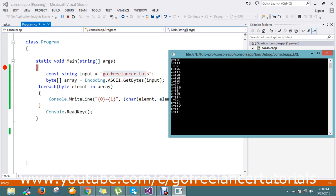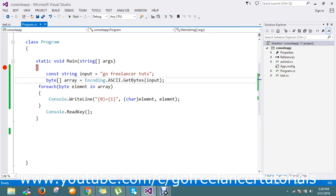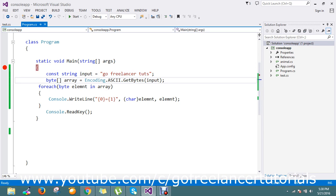So this is the way to convert string to byte and to find what is the byte for exactly each character. Hope you are clear on this topic. If you have any queries, please comment.